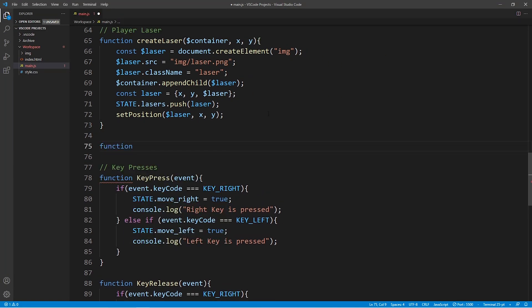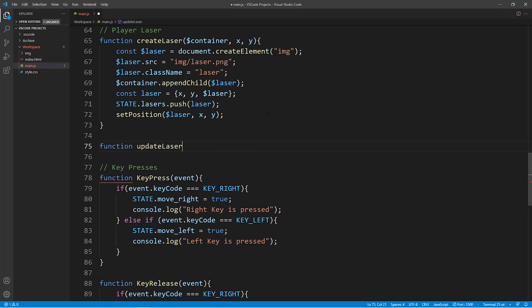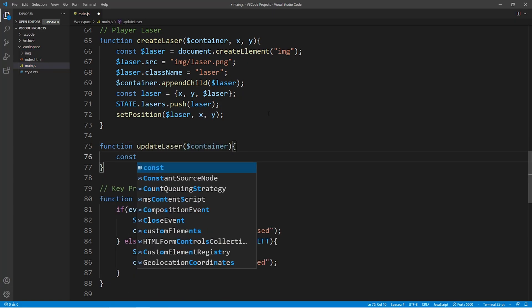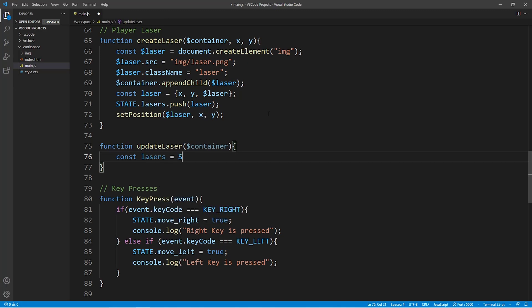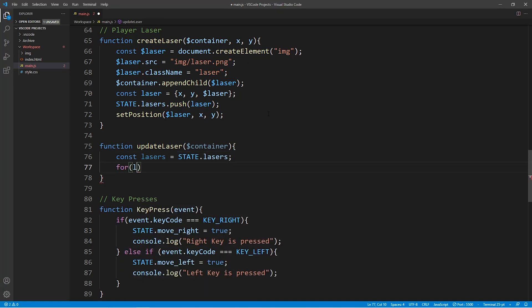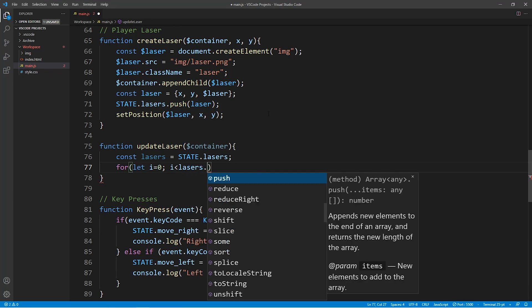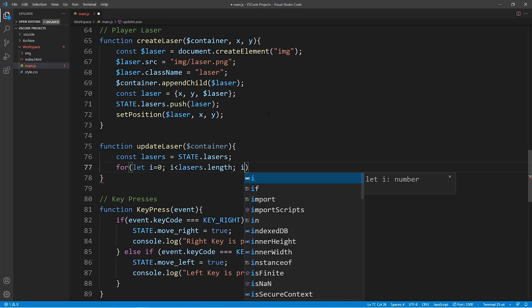The second function which we're going to create over here is going to be called update laser. And this function is going to be responsible for moving the laser across our screen. The way this function works is pretty simple.